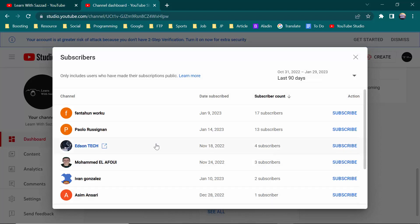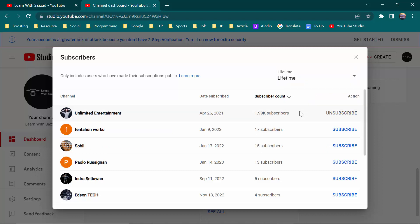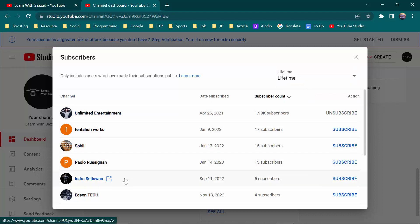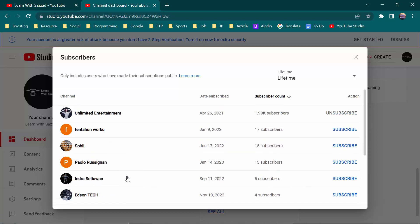On the dashboard page, down below you will see the option called recent subscribers. Then you have to click 'see all'. Here are my last 90-day subscribers. If you want to see all your lifetime subscribers, you have to search the person you want to block.